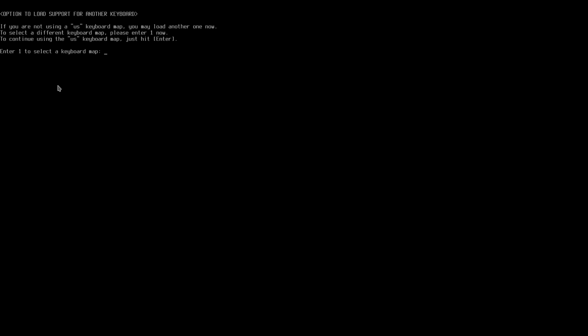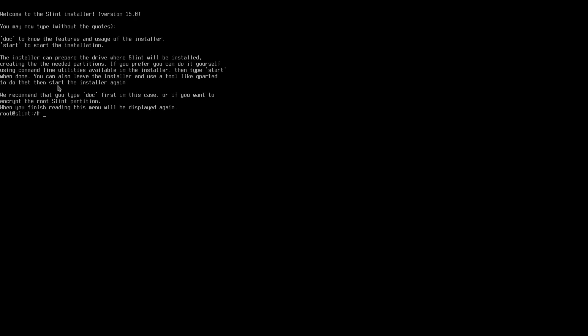The command line installer is simple to use. Enter basic info and proceed with the guided steps. Once installed, we will meet back up on the desktop and start overviewing it.